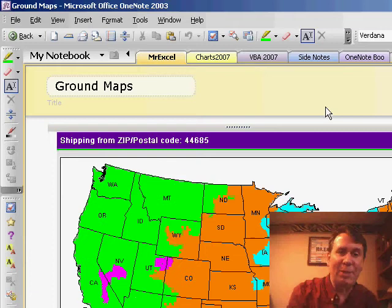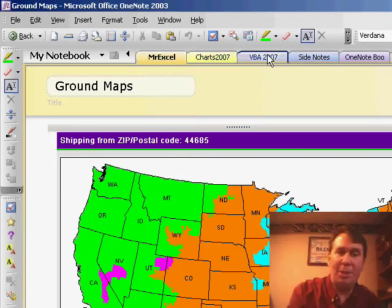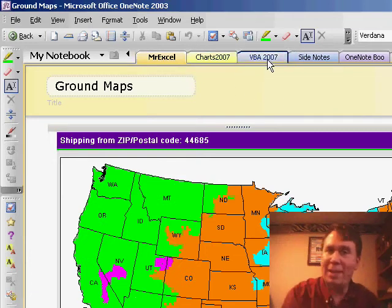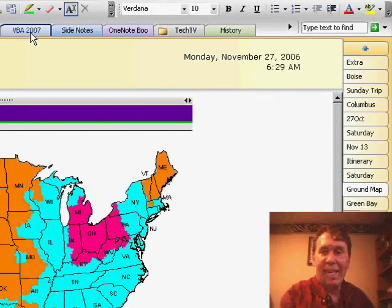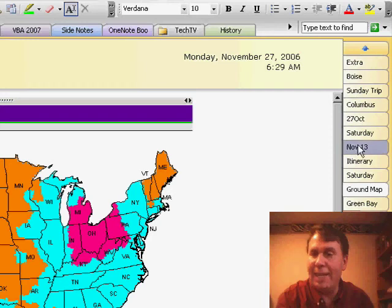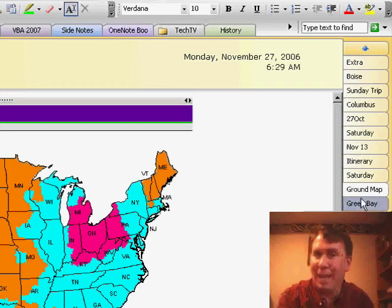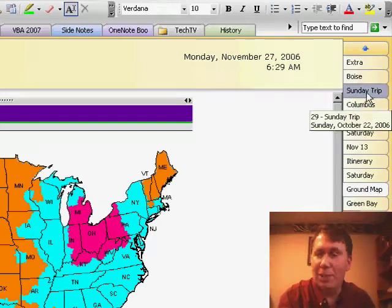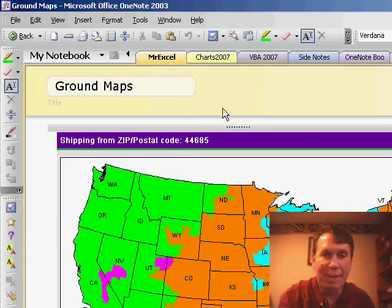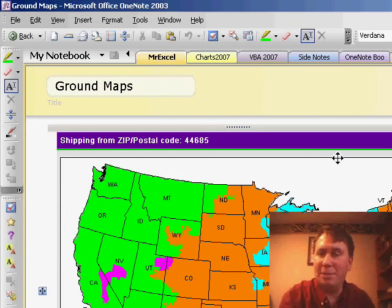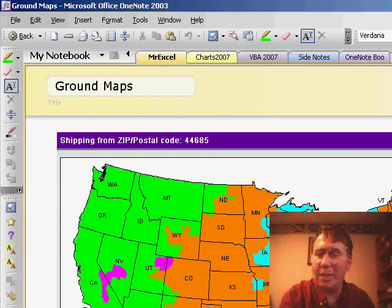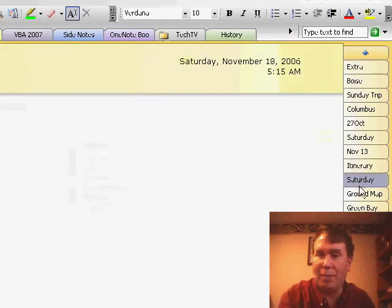The basic concept in OneNote is you have different notebooks going along the top. Here is a notebook for the new VBA 2007 book that I'm working on. Within each notebook, you have several tabs along the right-hand side — each of these are pages — and each page has a title that appears up here, so it's very easy to flip through and look at the different tabs that you might have.